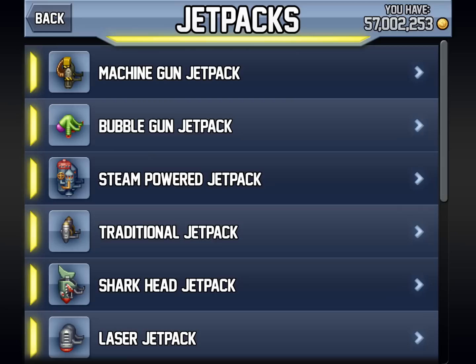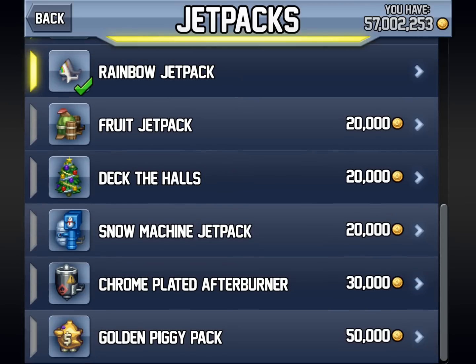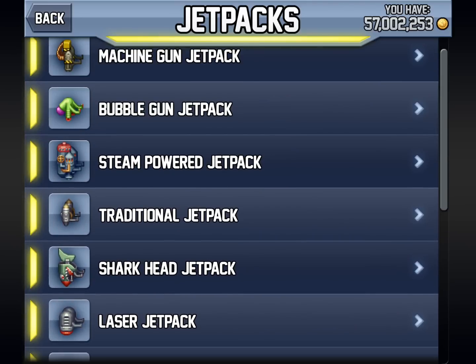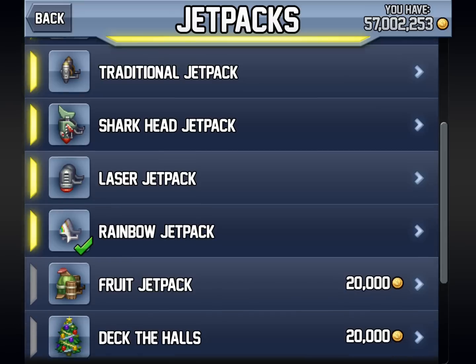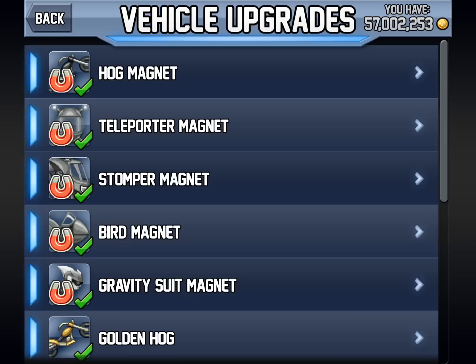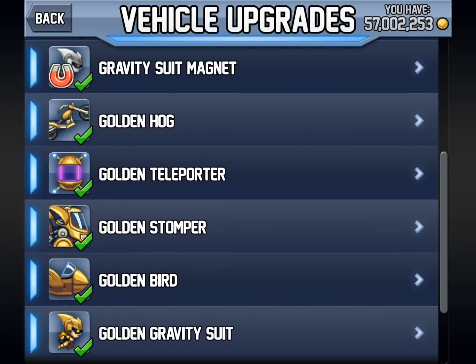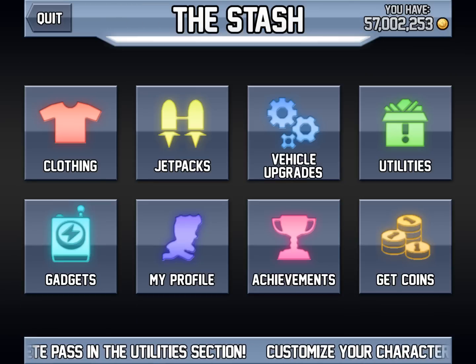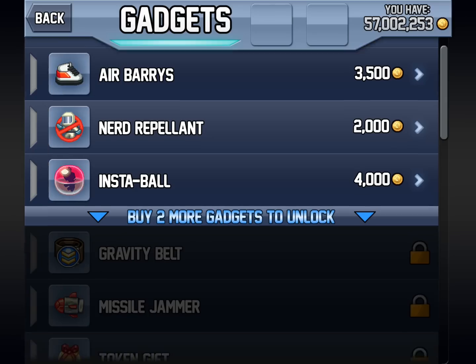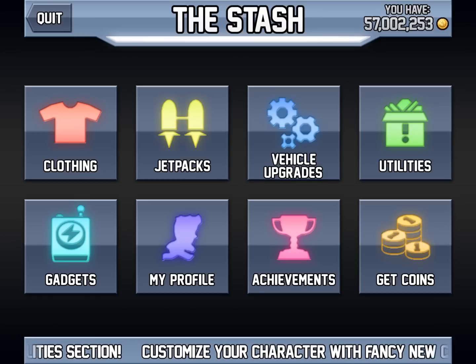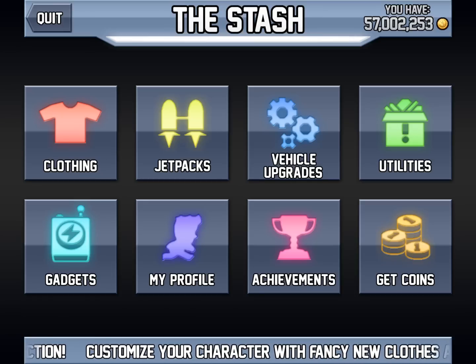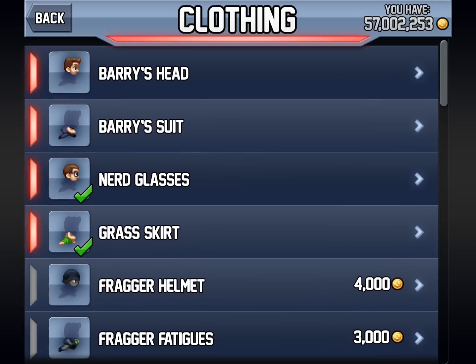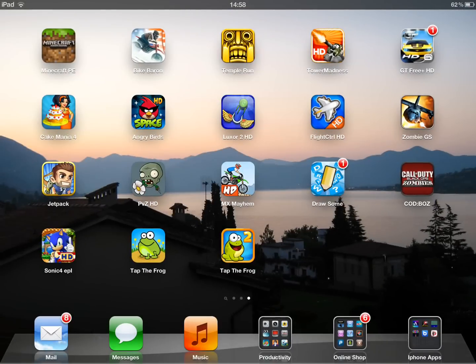Yeah mate, I've got loads of stuff. Obviously all this would be free, but I've unhacked it now and I've still got 57 million. Got most of all that. And gadgets, alright, I didn't bother with any gadgets. Yeah, so basically you get the idea.